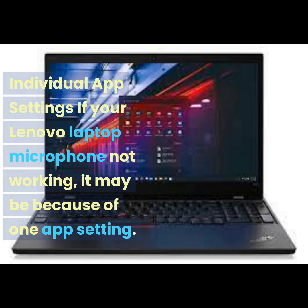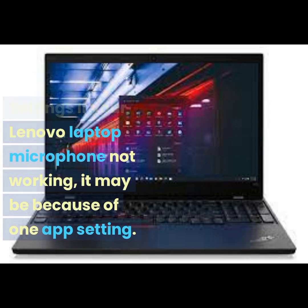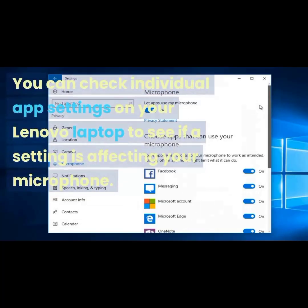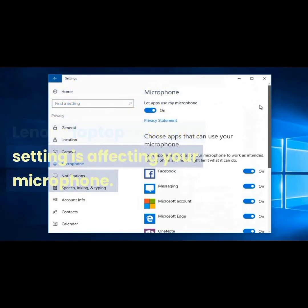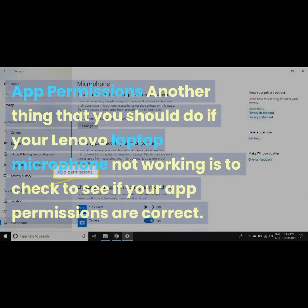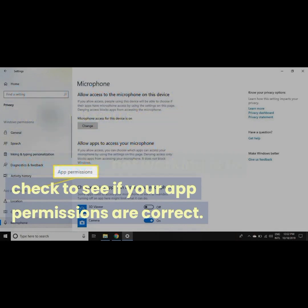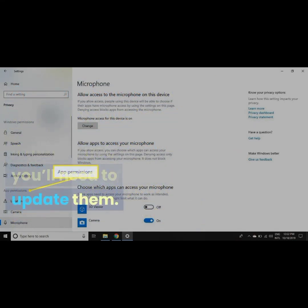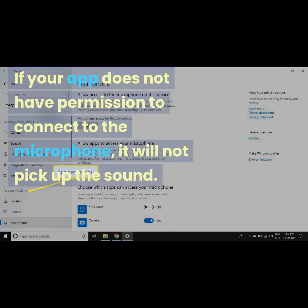If your Lenovo laptop microphone is not working, it may be because of an individual app setting. You can check individual app settings on your Lenovo laptop to see if a setting is affecting your microphone. You should also check your app permissions — if your app does not have permission to connect to the microphone, it will not pick up the sound.